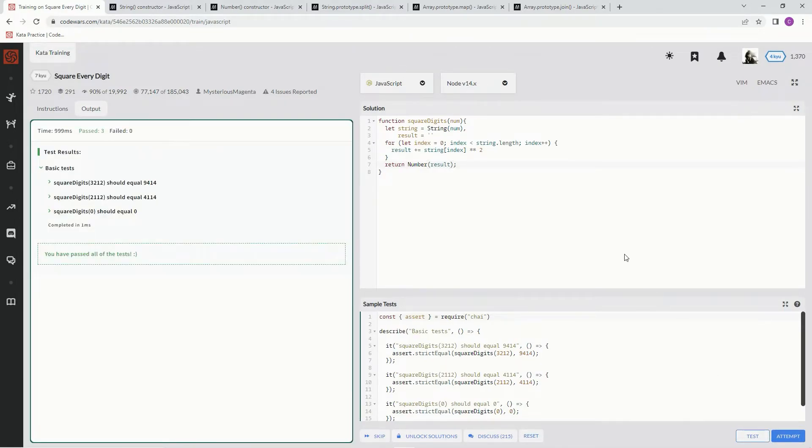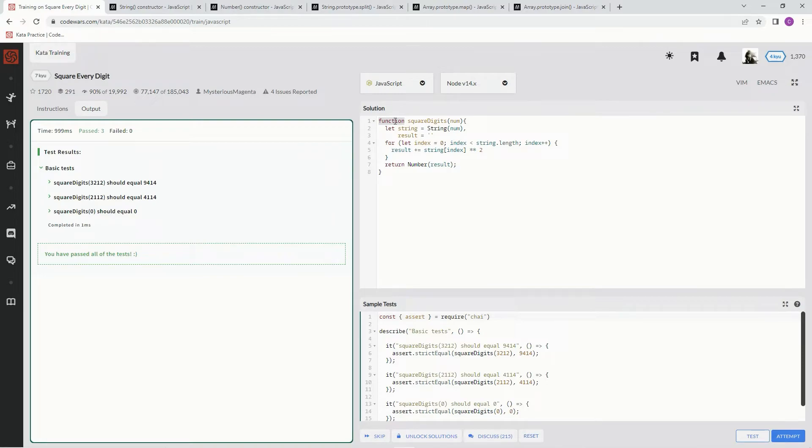All right, cool, and it does, but I'm thinking that's a lot of typing. We could probably do something a little more concise, so let's see if we can.